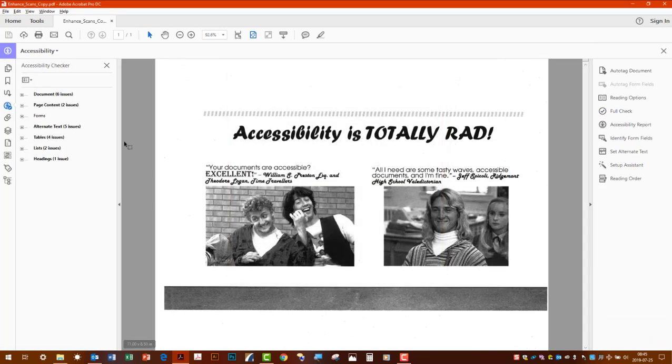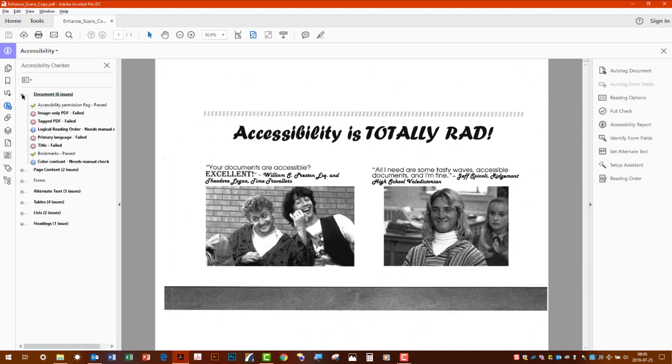Now this looks like a lot of errors. It's not as bad as it looks. If we expand this document tab here, the main problem is it still needs to be worked on as far as the image only PDF status.